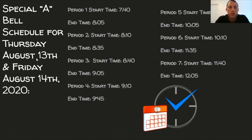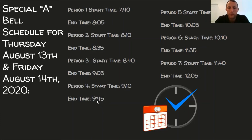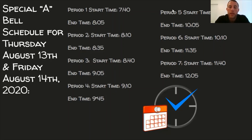So when are we doing this and what's it going to look like? The next two days, August 13th and 14th, we're doing a special schedule which you can see on our website's home page. Period 1 starts at 7:40 a.m. and ends at 8:05. Period 2 is 8:10 to 8:35. Period 3 is 8:40 to 9:05. Period 4 is 9:10 to 9:45. Period 5 is 9:40 to 10:05. Period 6 is 10:10 to 11:35 — that includes lunch, though we're only doing those first 15 minutes. Period 7 starts at 11:40 and goes until 12:05.